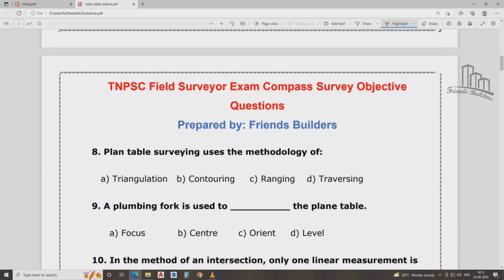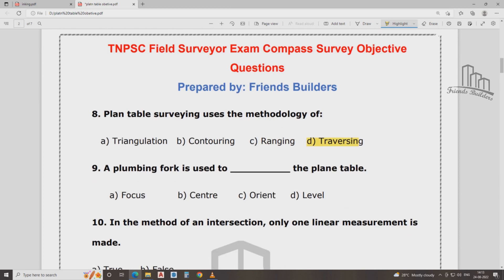The plane table is used in methodology. What method is used in plane table? If you know, plane table uses a traversing method. Traversing method is used in line. Plumbing fork is used in the plane table.